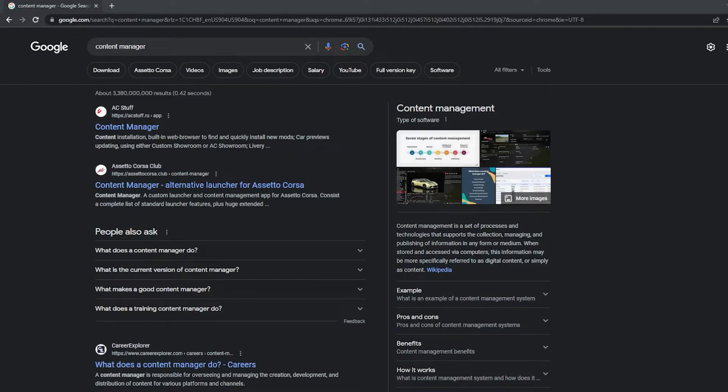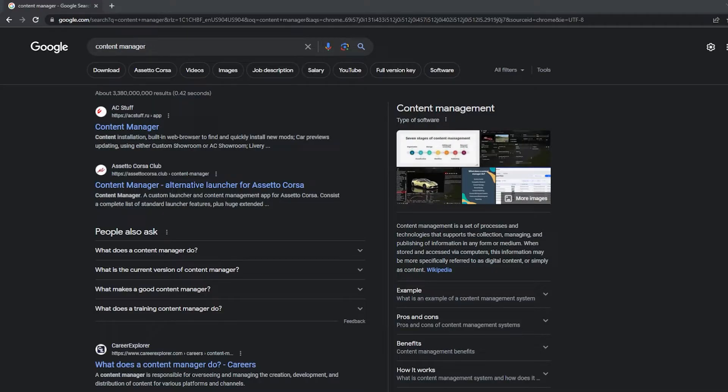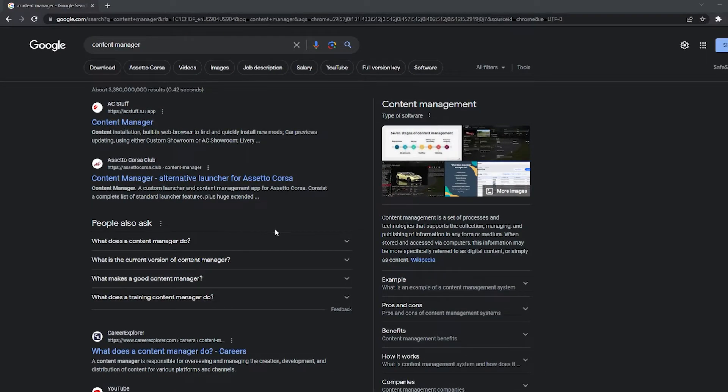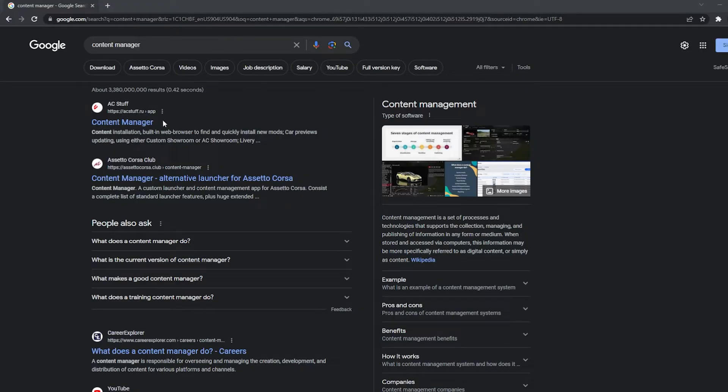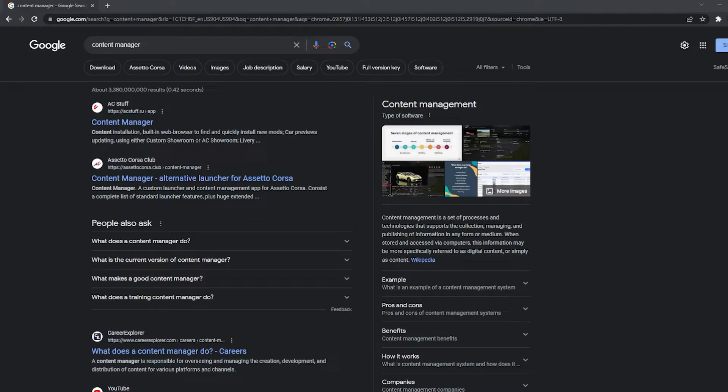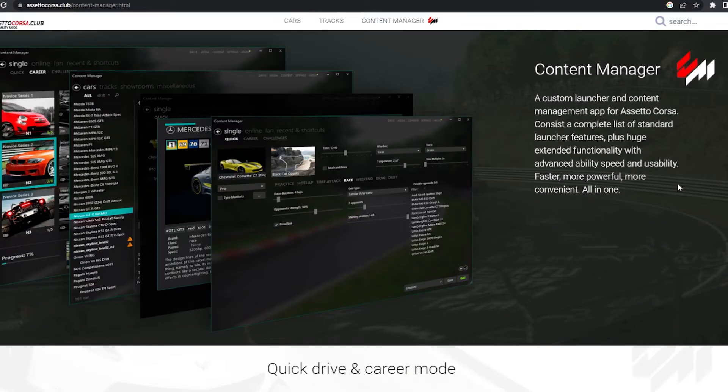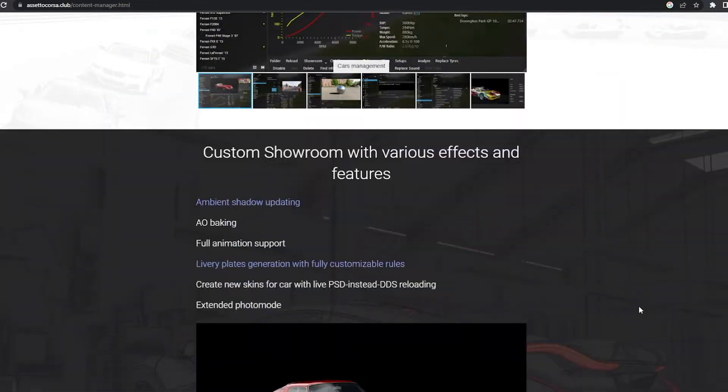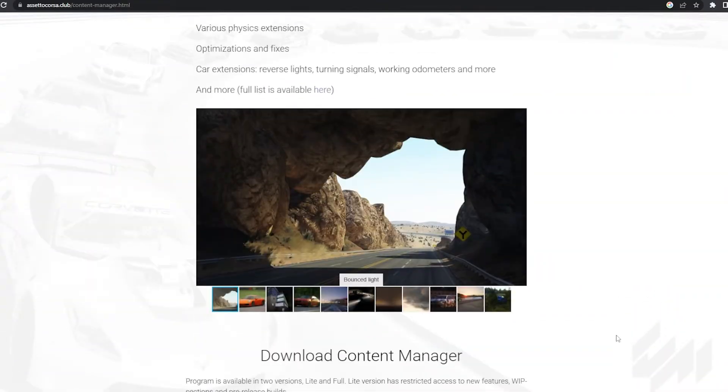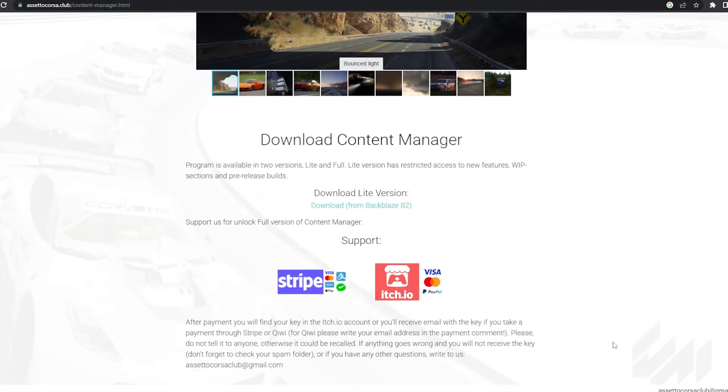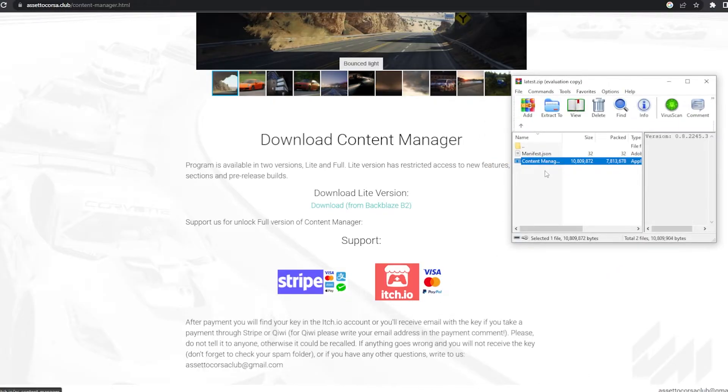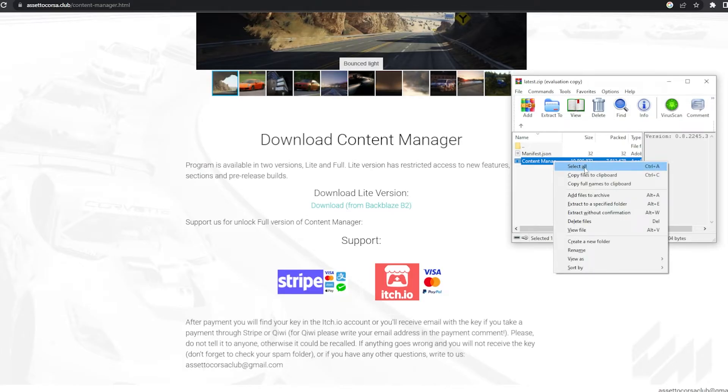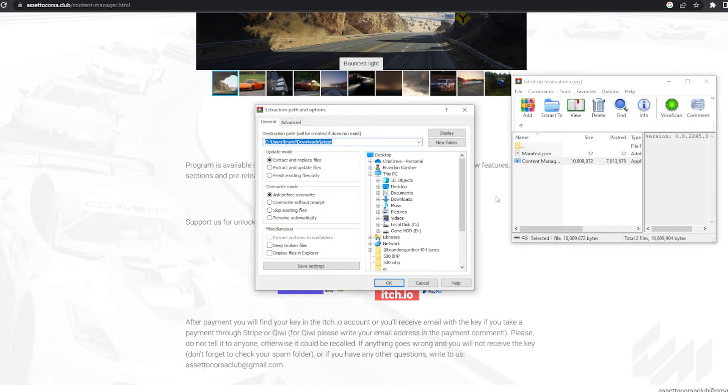The next thing we want to do is download Content Manager. Now, this is an extension from the original Assetto Corsa game. Makes things a lot more organized, a lot more up-to-date than the game itself. It runs directly off of the game. And I would download it off the Assetto Corsa club link as this top link, even though it is the top link, it is a little bit slower and a little bit more out of date. So once you click on the link, you're pulled up to this page and you want to scroll all the way down and click the download link, which it should send it to a compression file. Then from here, you want to take the .exe file. You want to right-click and then you want to say extract to a specific folder.